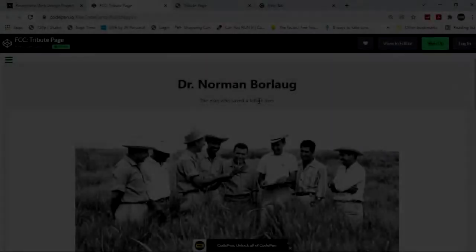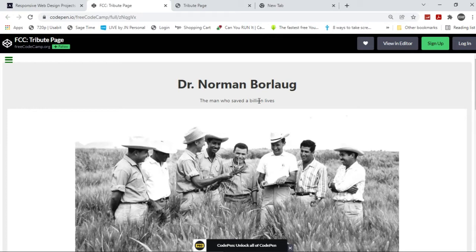Alright, so I'm going to be doing the Tribute Page project here on FreeCodeCamp. As you can see, this is what we're going to be creating.